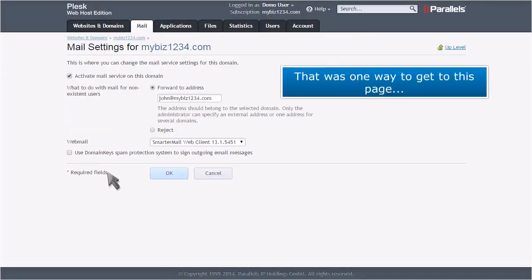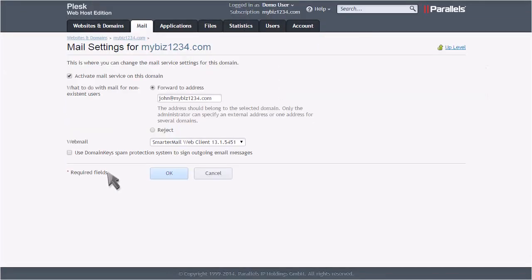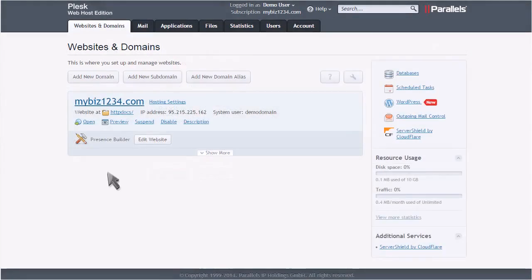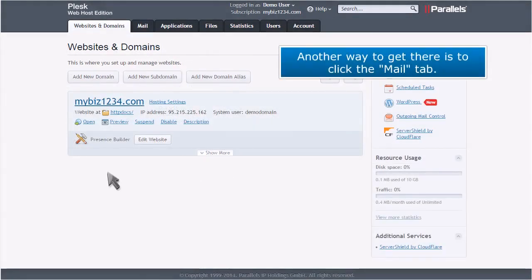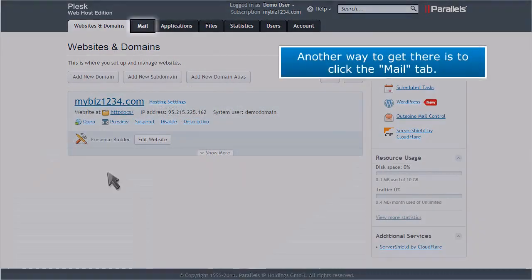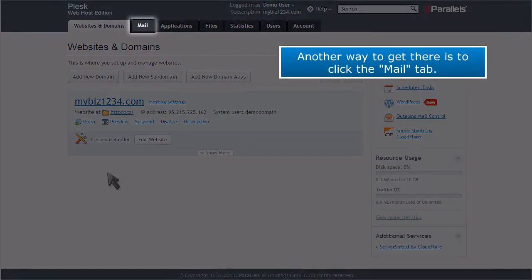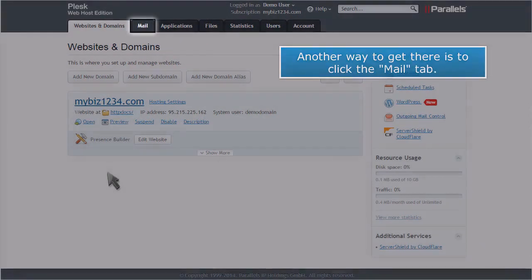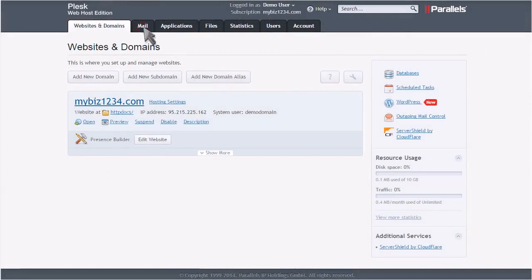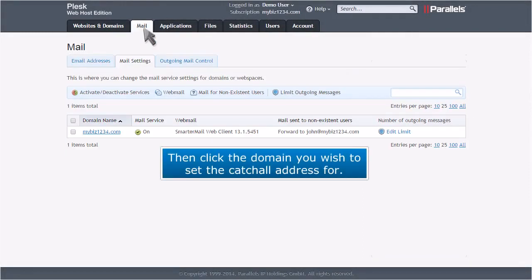That was one way to get to this page. Another way to get there is to click the Mail tab. Then click the domain you wish to set the catch-all address for.